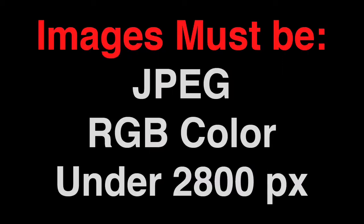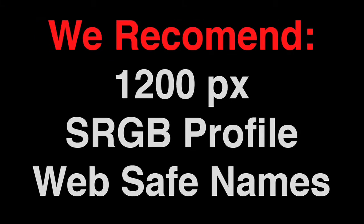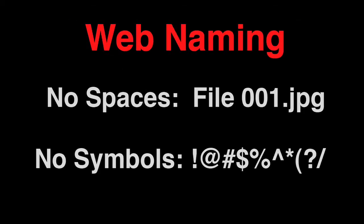Before you load your low-res images into LiveEdit, you will need to prep them. So to prep your images, use your favorite batch JPEG processing utility like Photoshop. Images must be JPEG file format, RGB color space, and under 2800 pixels in the longest dimension. We recommend uploading images that are 1200 pixels in the longest dimension in the sRGB color profile and maintain web convention file names.